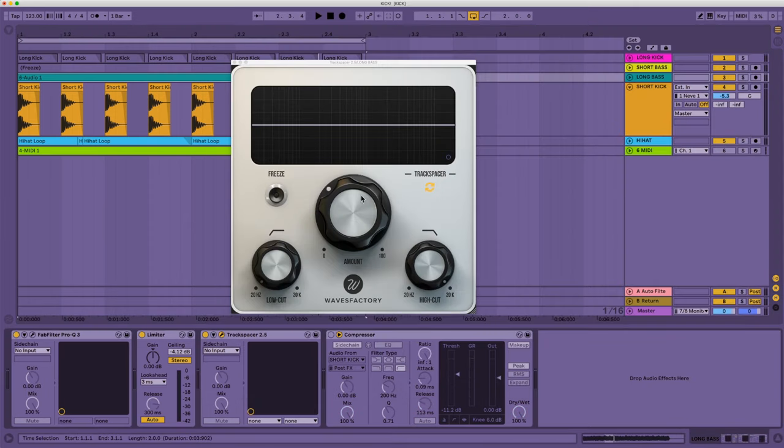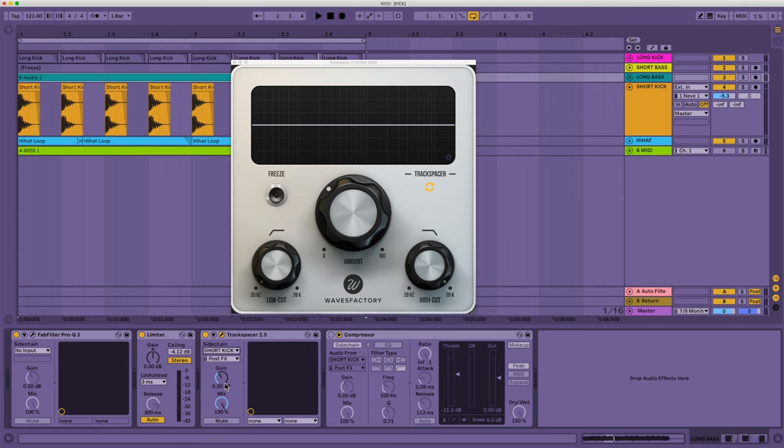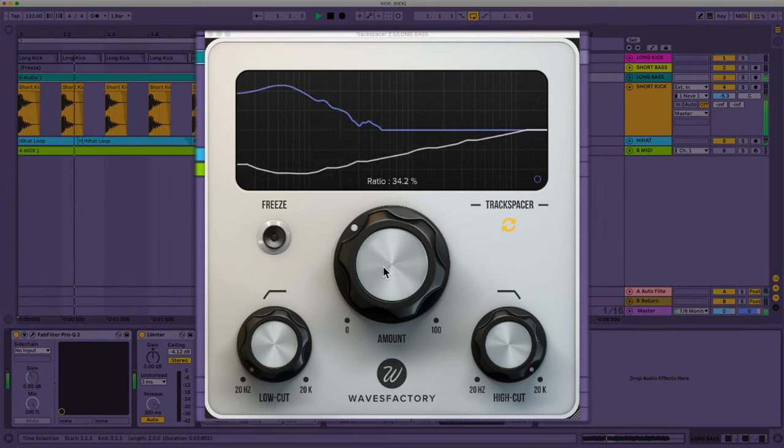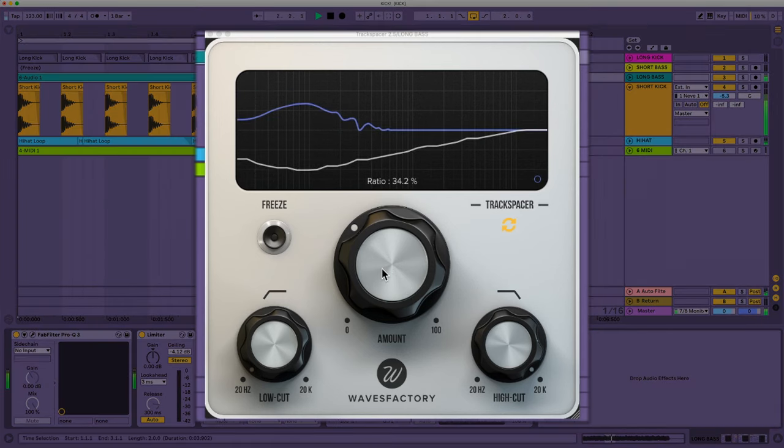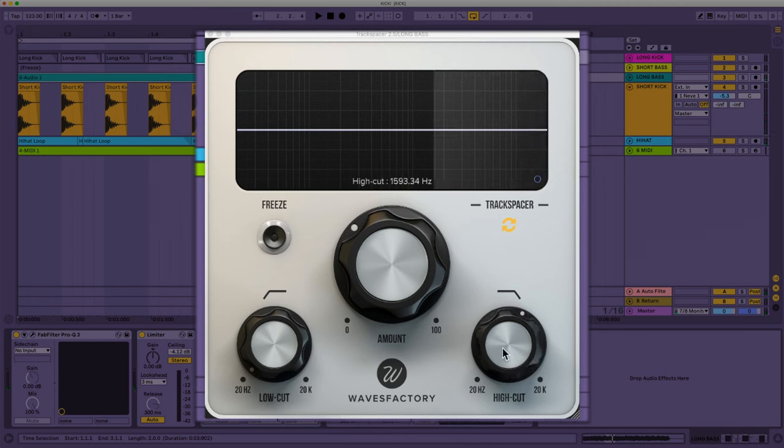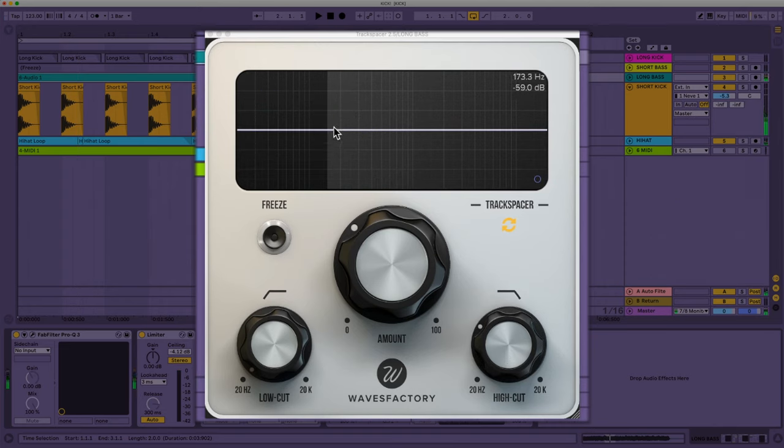Another plugin I really like to use is called Track Spacer, and the way you set that up is you just go down to here, the side chain, you pick the short kick that I have, and already it's gonna work like this. And then you can tell it which frequencies it shouldn't affect with the high cut like this. Now it's only affecting from 140 down.